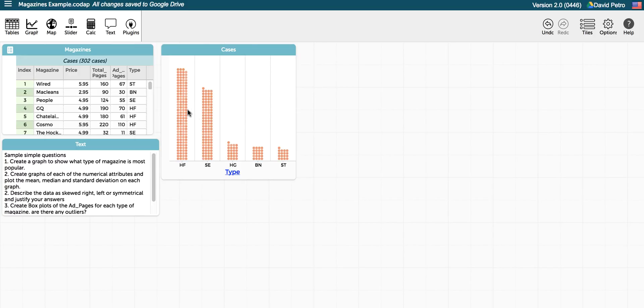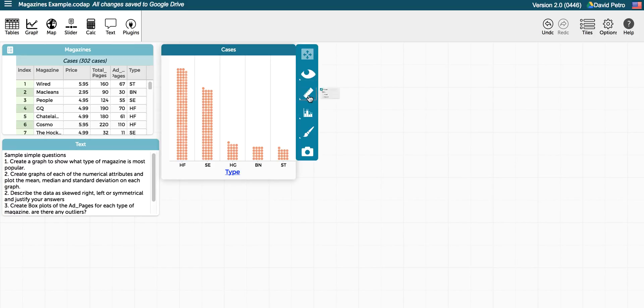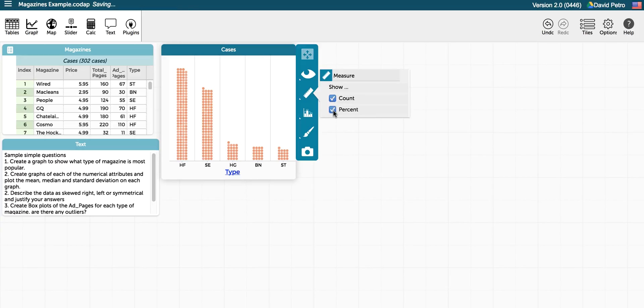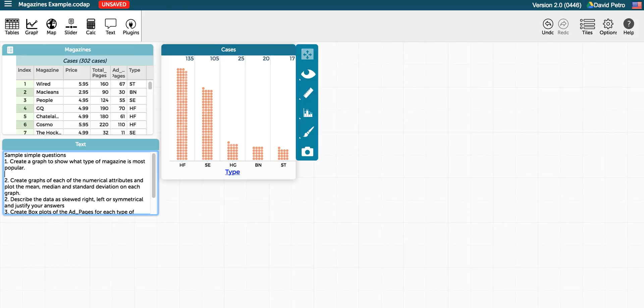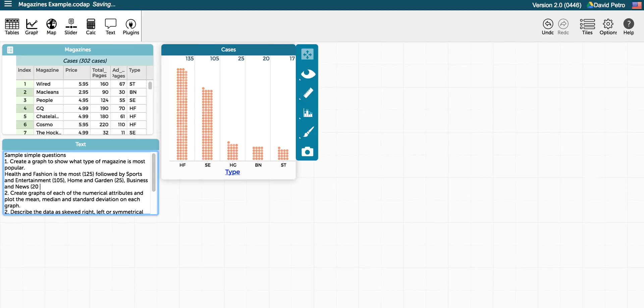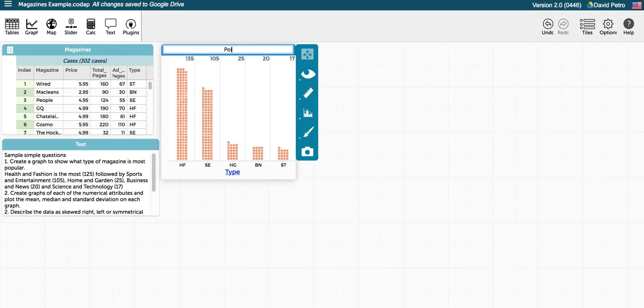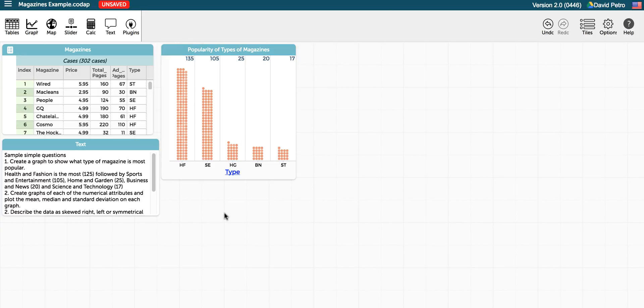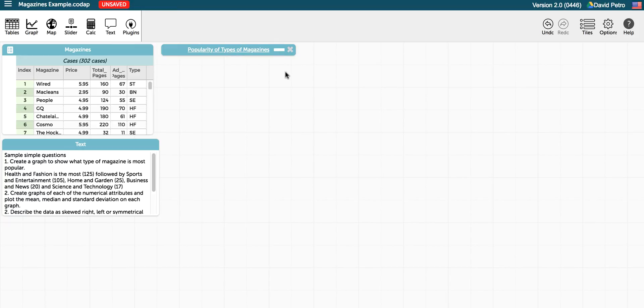And if we want to actually see how much data is in each type, we can just click on the graph and from there choose count or percent if we really want. That'll show the count and the percent, and then students could actually type their response right in the text box. We can certainly give it a title, and then once we're done with that graph, we can minimize it so that it is out of the way.